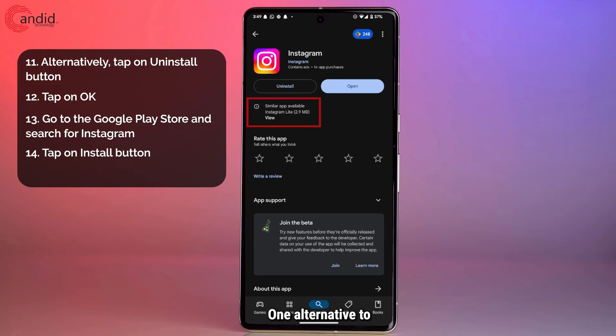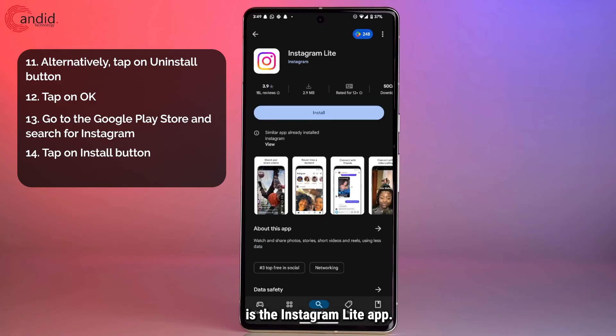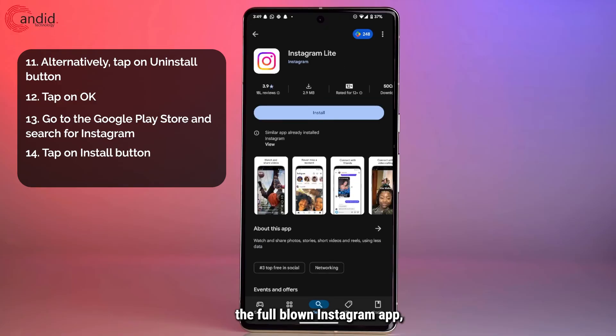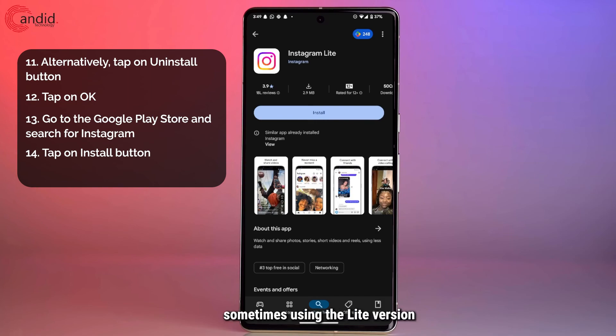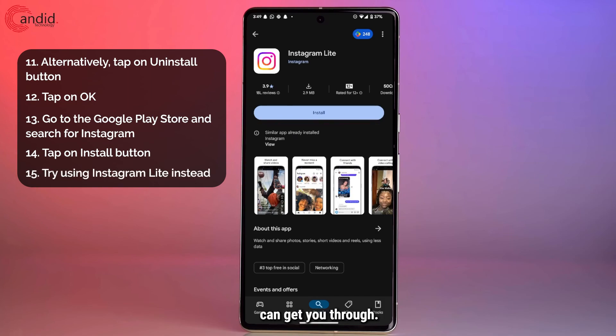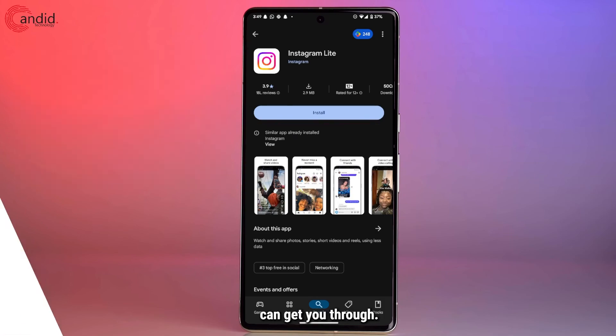One alternative is the Instagram Lite app. This isn't the full Instagram app, but if you're having trouble logging in, sometimes using the Lite version can get you through.